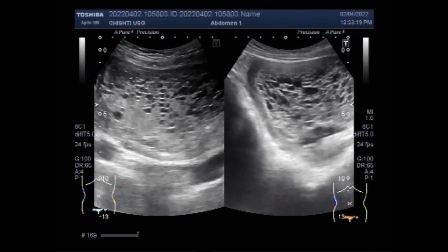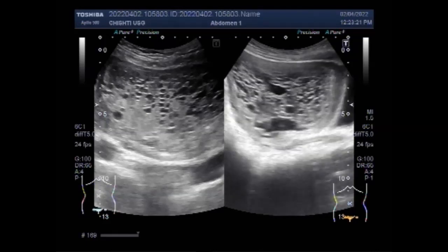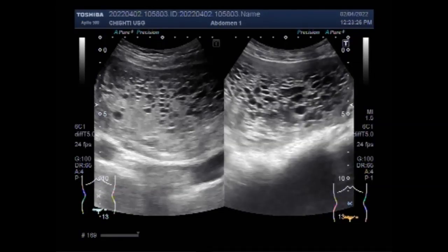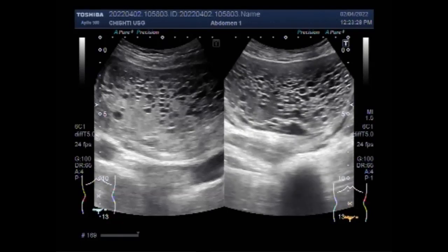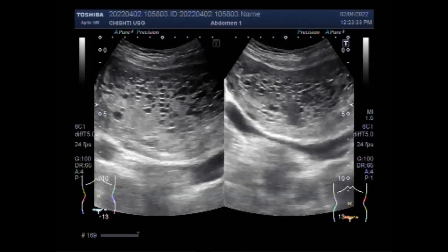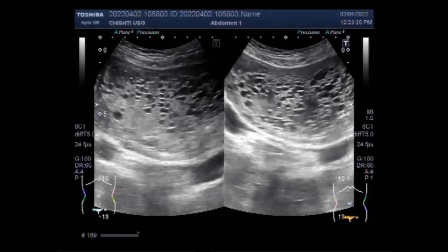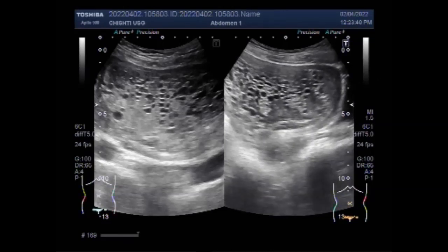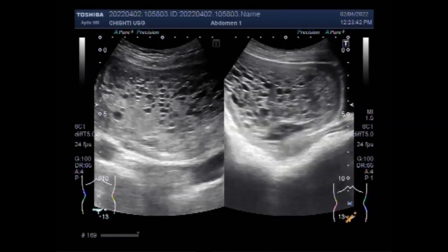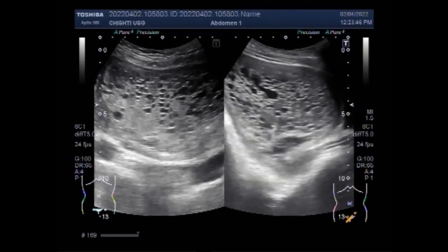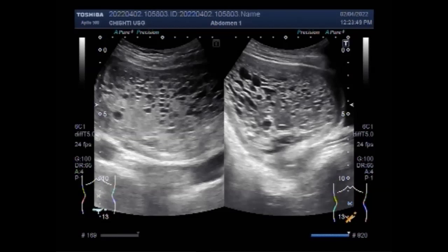A pelvic ultrasound scan will show the presence of tissue inside the uterus with the characteristic snowstorm appearance of the molar pregnancy, as you can see in this case. The scan may be performed via the abdominal or vaginal route. Ultrasound scanning shows a honeycomb pattern produced by the numerous vesicles, as you are going to see in this case.